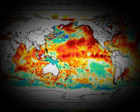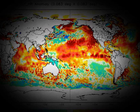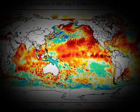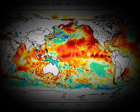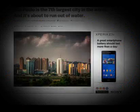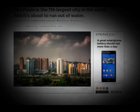Here we are in October, and you can see the sea surface temperature anomalies. We've got 60% of the globe way — I mean way — above normal. And correspondingly, Sao Paulo, Brazil, as well as other places, are suffering with drought. And this is a familiar theme.